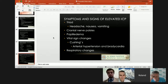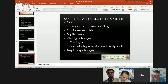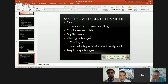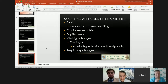What are the symptoms and signs of elevated intracranial pressure? The classic triad is headache, nausea, vomiting. It may be accompanied by cranial nerve palsies and papilledema — though who checks papilledema nowadays? There are certainly vital signs changes, including the Cushing's triad of arterial hypertension, bradycardia, and respiratory changes.